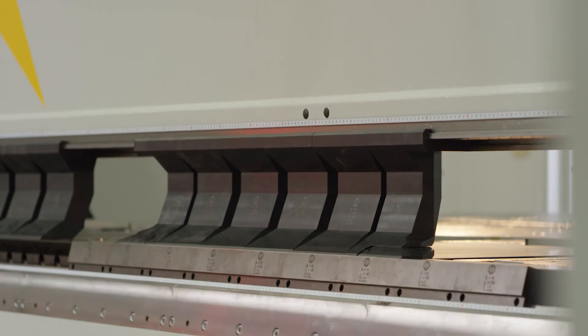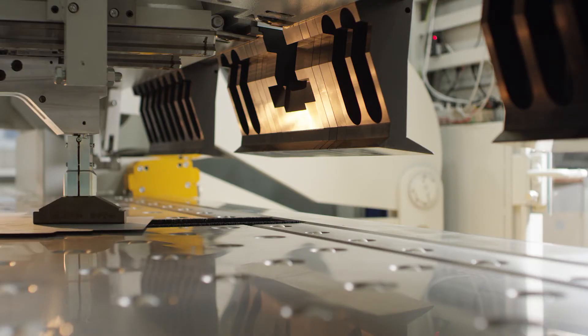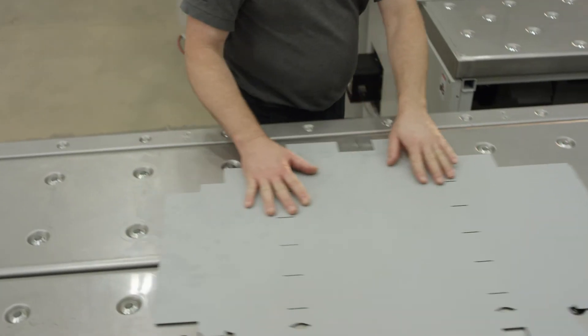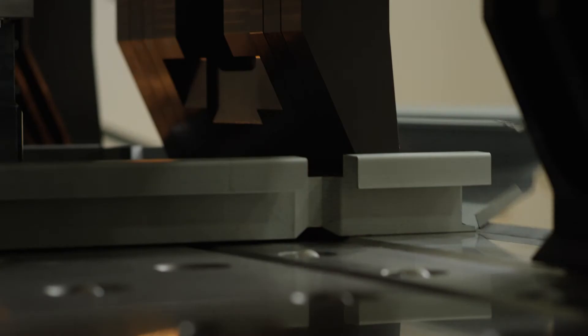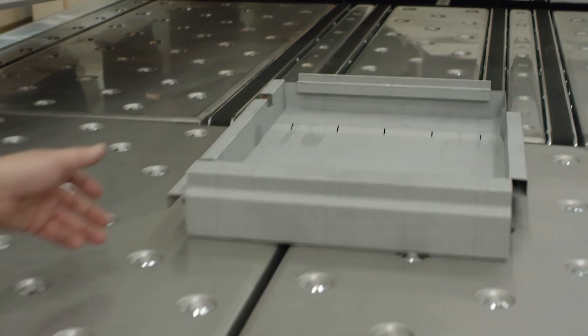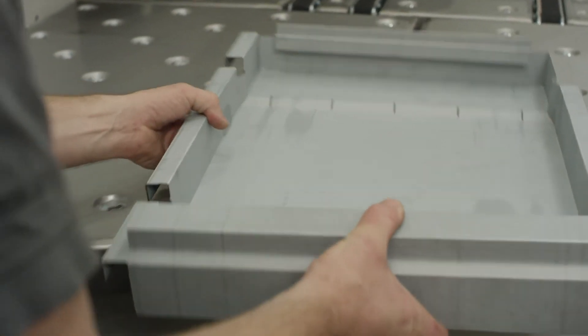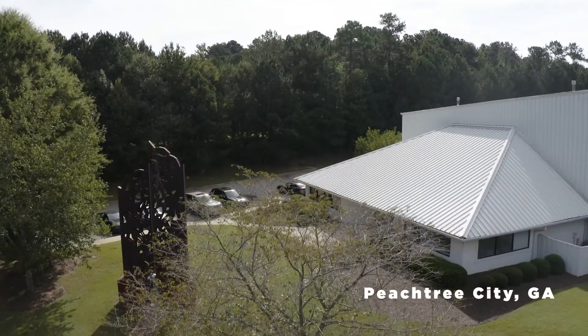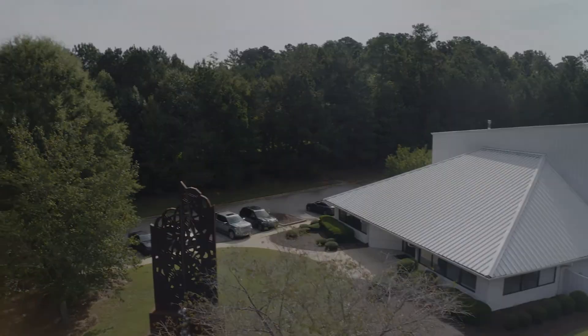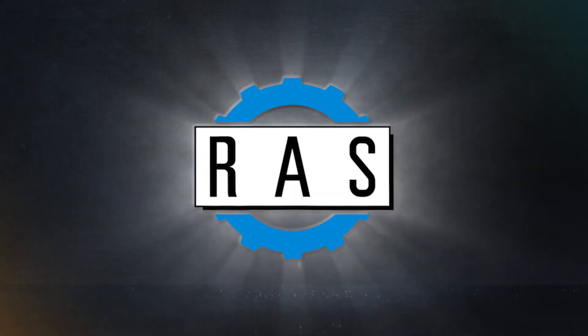If you've got metal that needs bending, cutting or forming, put it on a Ross. It's time to streamline your manufacturing process and step into the future of automation, right here in North America. Ross Systems, USA.